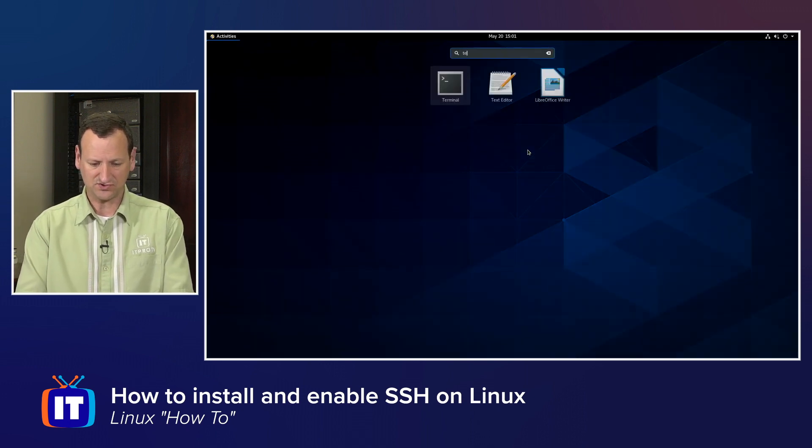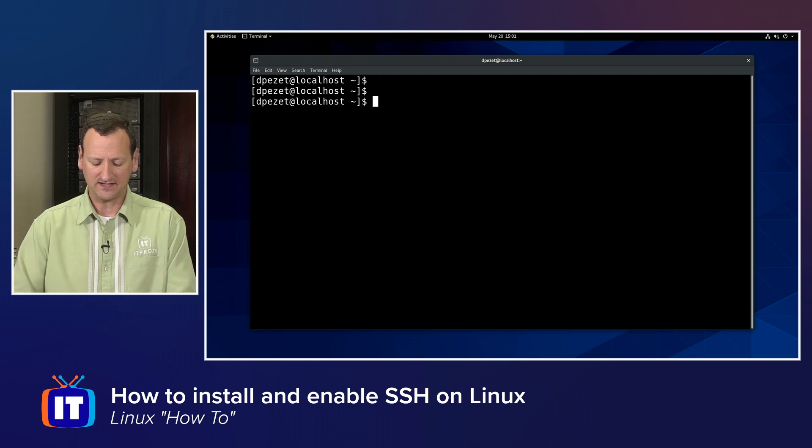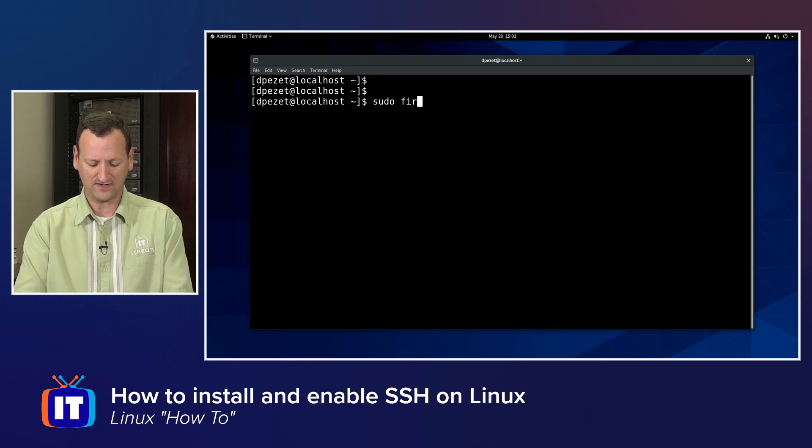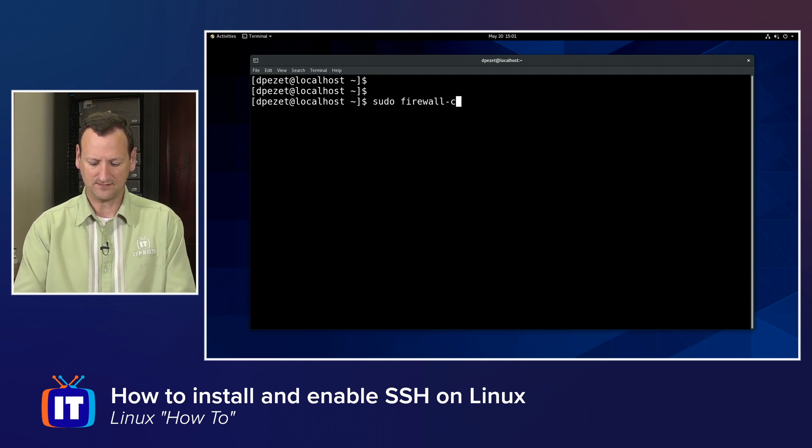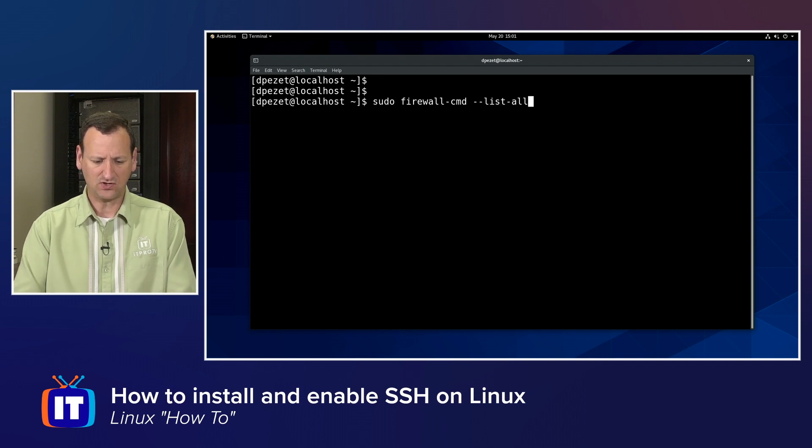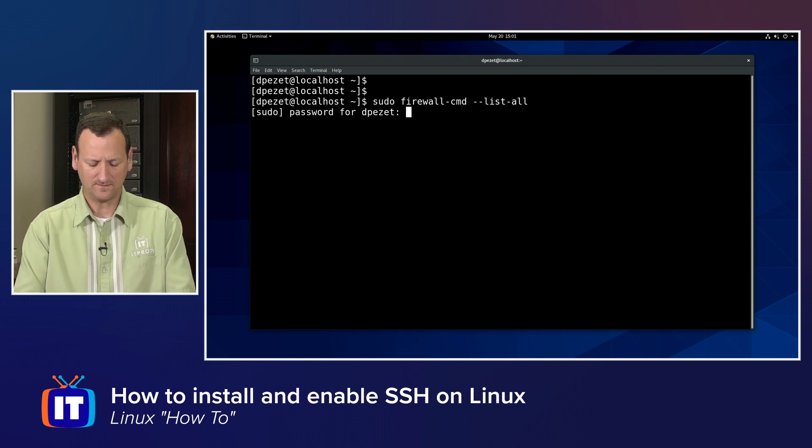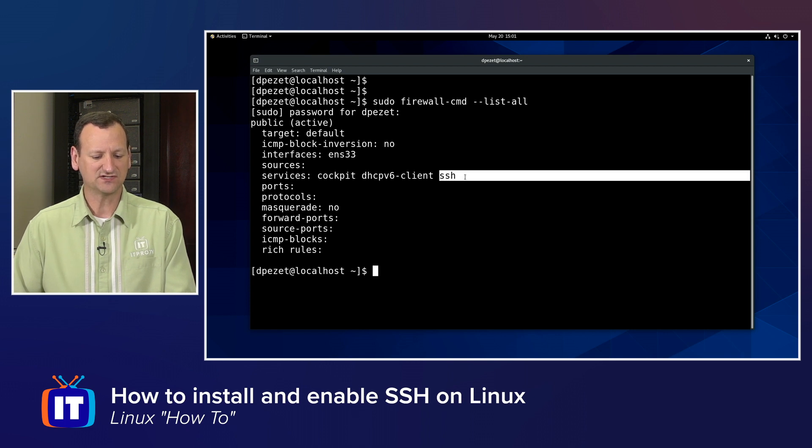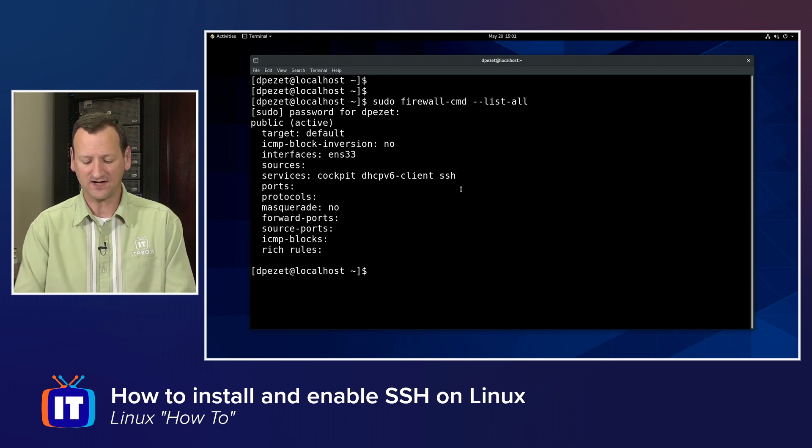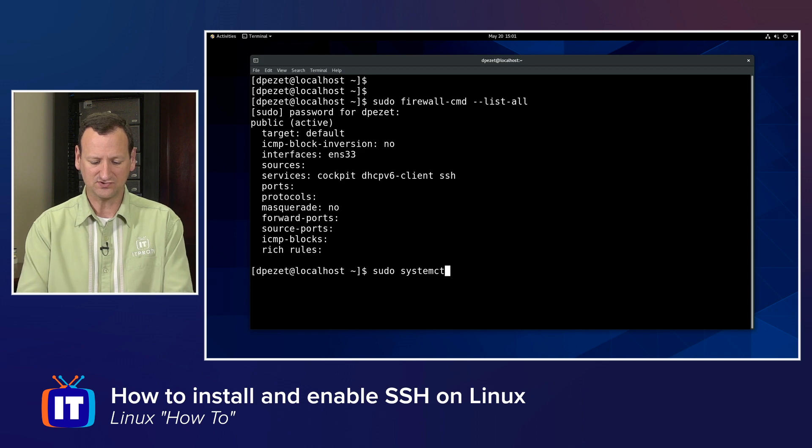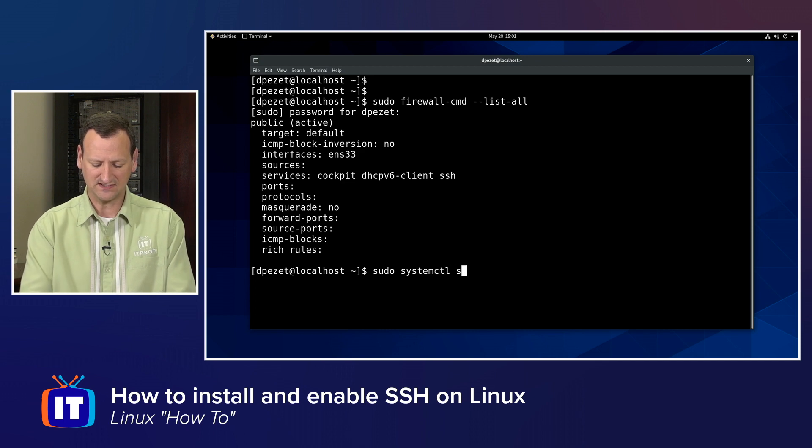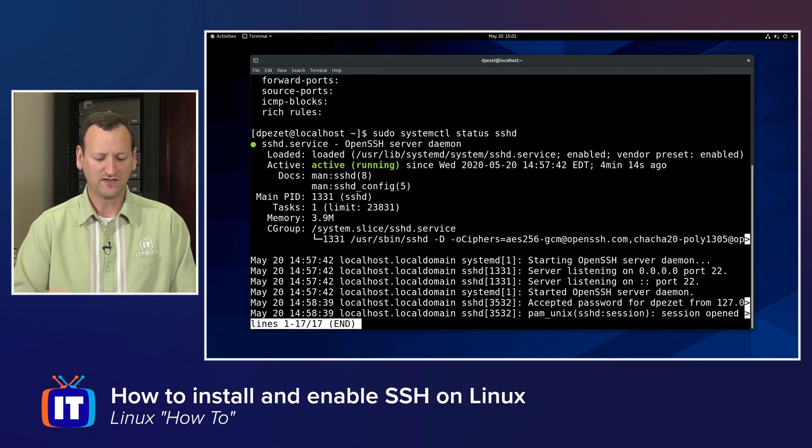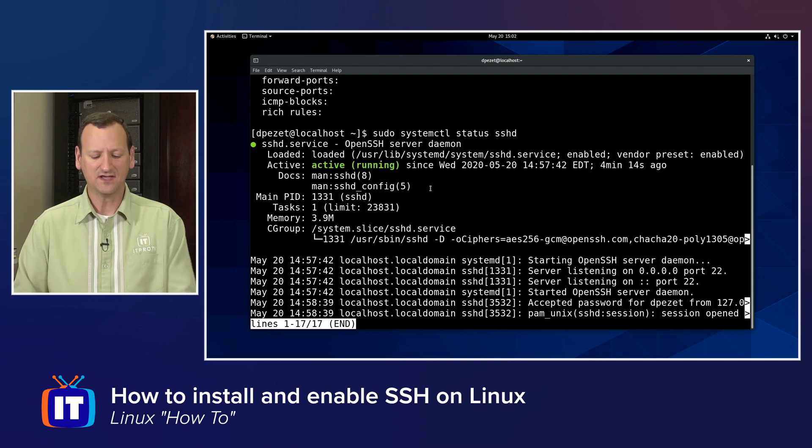If I were to drop into a terminal on it, I could take a look at, for example, firewall-cmd-list-all, and I would see in here that TCP port 22 or SSH is already opened up on its firewall. And if I were to do a sudo systemctl status sshd, I could see that the SSH daemon is active and running.